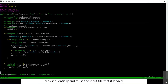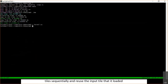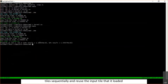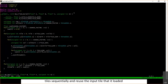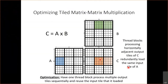A student pointed out that the block dimension needs to be changed. That's what was forgotten — when launching the kernel with thread coarsening, the number of thread blocks in the grid needs to be updated to account for the coarsening factor, since each thread block now covers more output columns.